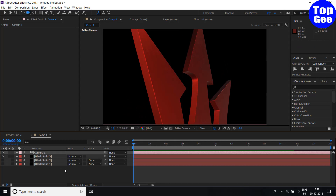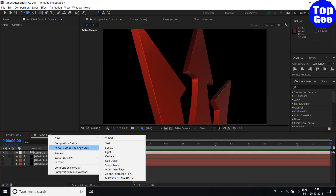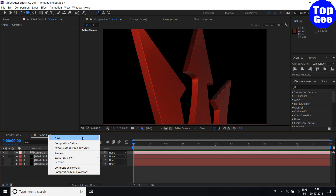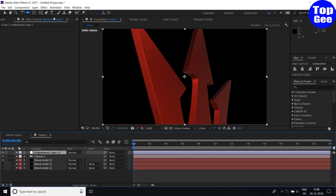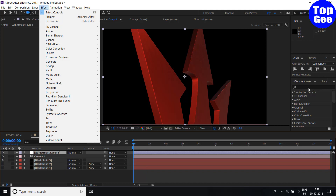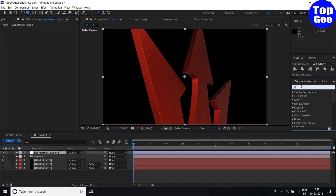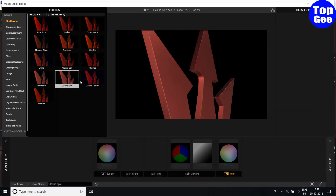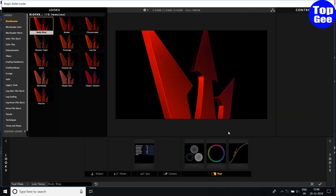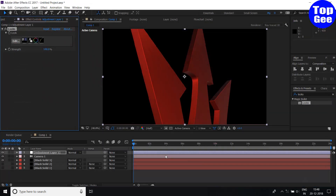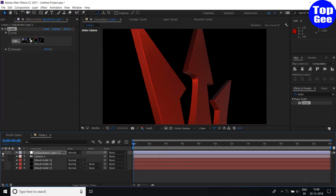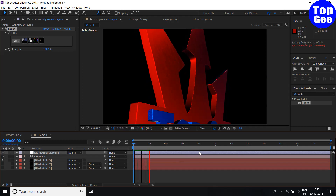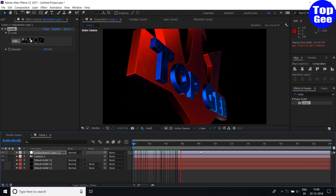I suggest you use Looks effects. Right click and add an Adjustment Layer, and you can apply Looks color correction effects. Click and here you can use it to make your render look more professional.